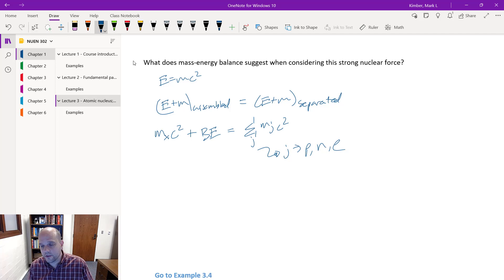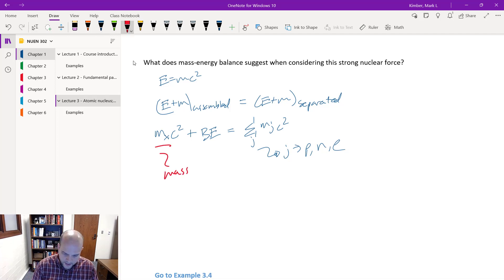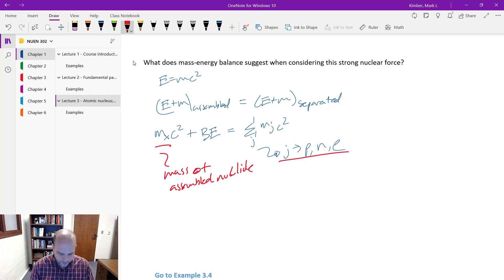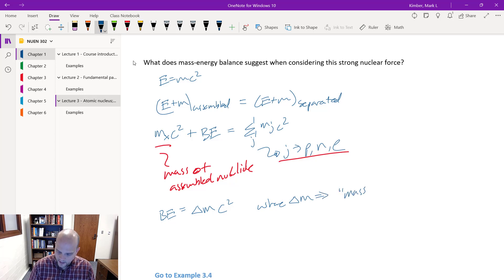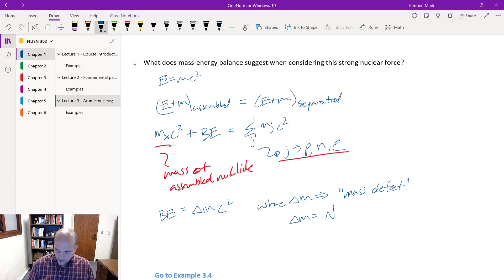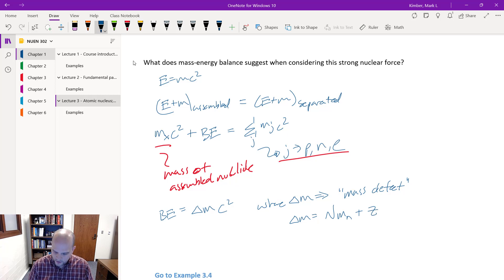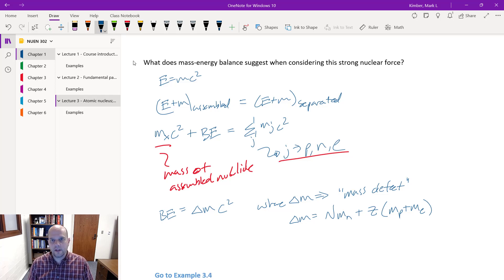The mass of the assembled nuclide, and then J cycles through each component. The binding energy equals the change in mass times c-squared, where that change in mass is my mass defect. It's the number of neutrons times the mass of a neutron, plus Z times the mass of the proton plus the mass of the electron. That covers all components laid out sufficiently far from each other so there are no more forces acting on them.